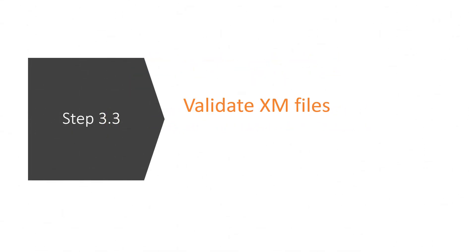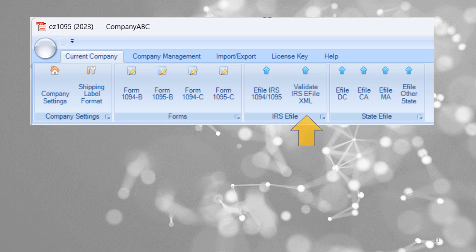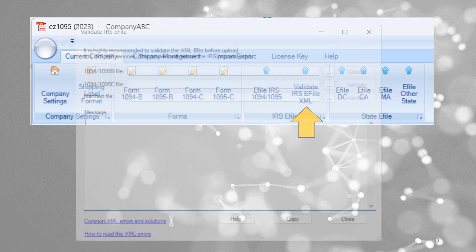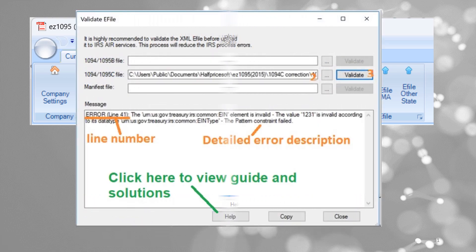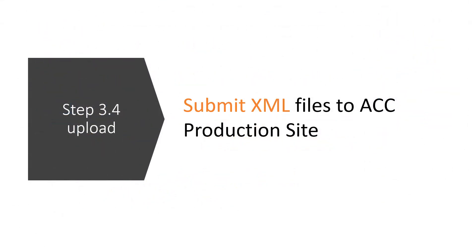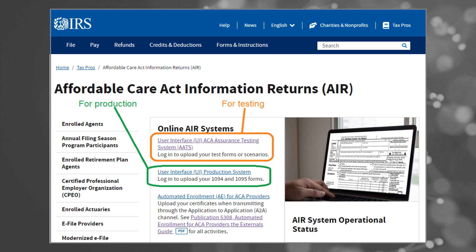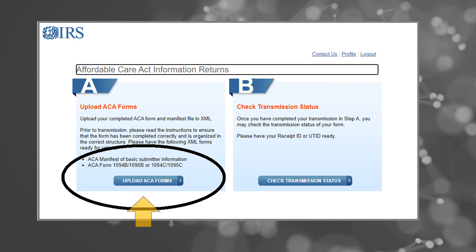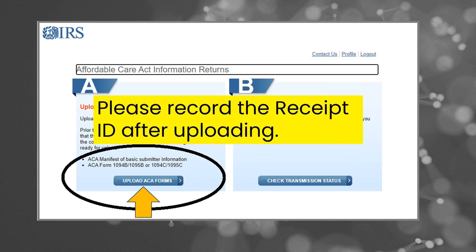Employing the XML validation feature within EZ-1095 is highly recommended to ensure the accuracy and compliance of your data prior to IRS submission, helping to avoid potential issues. With your files ready and validated, proceed to upload them to the IRS ACA UI production system, marking the completion of your e-filing process. Please record the receipt ID after uploading — this ID is crucial for tracking your submission and for any necessary follow-ups with the IRS.